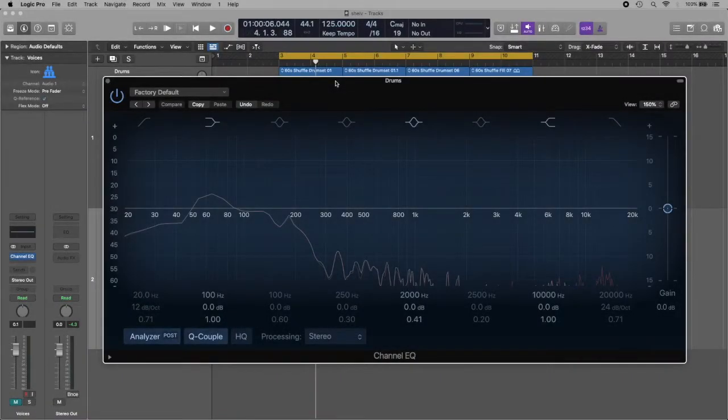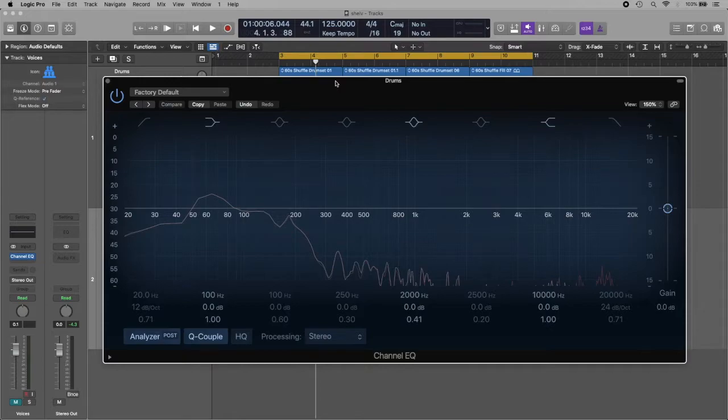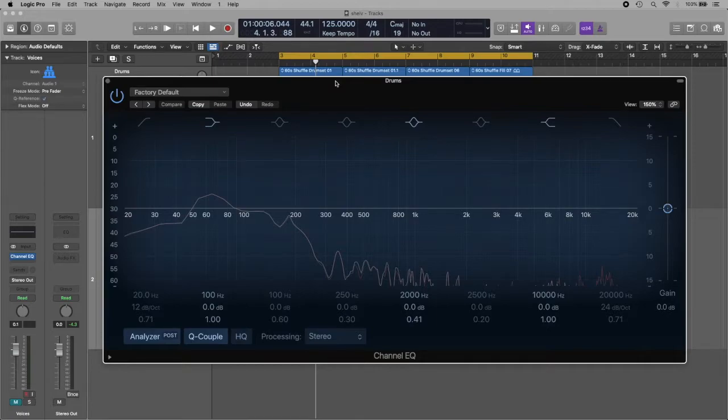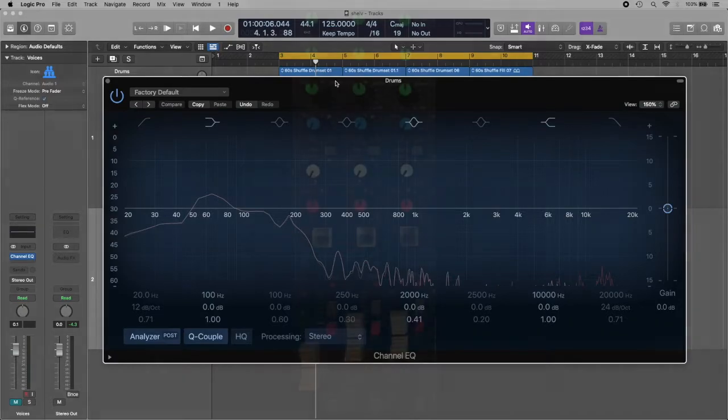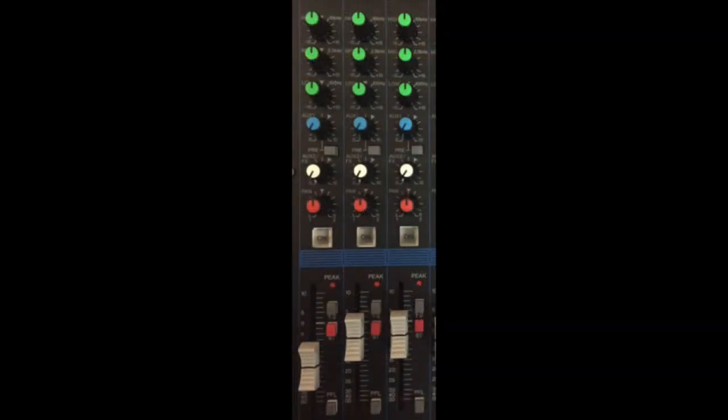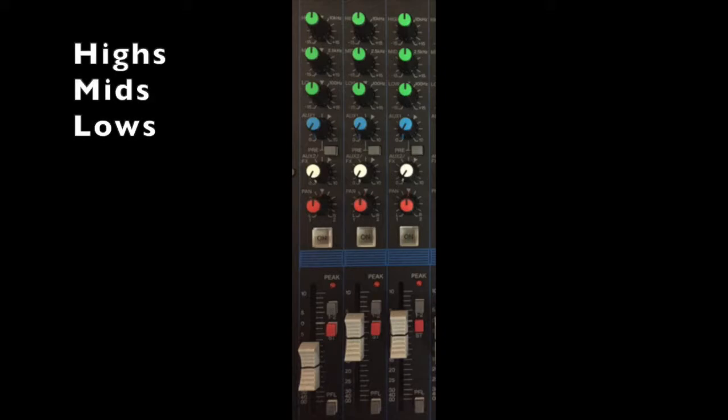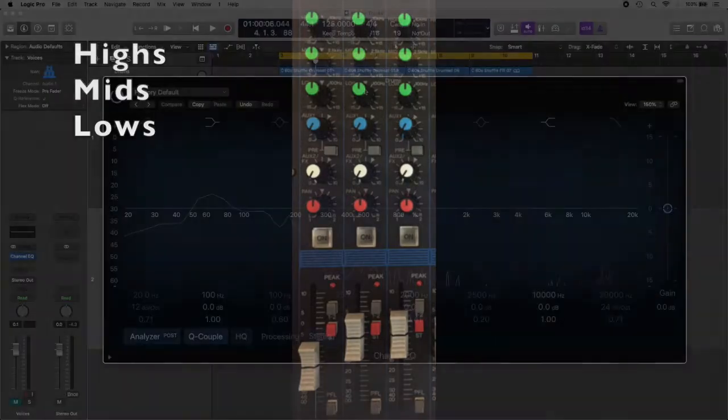Now let's see a special technique you can use when working with a very simple three-band equalizer. These three-band EQs are common in very basic audio mixers like this one in the image. As we can see, there are only three knobs: one for the high frequencies, one for the mid frequencies, and the third knob for the low frequencies—the green knobs we see there.